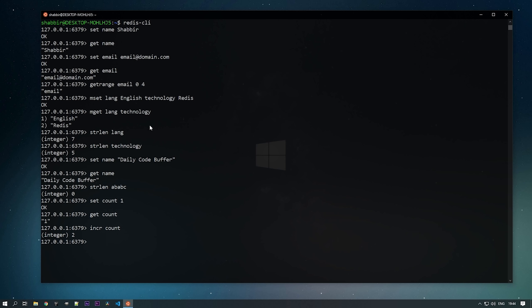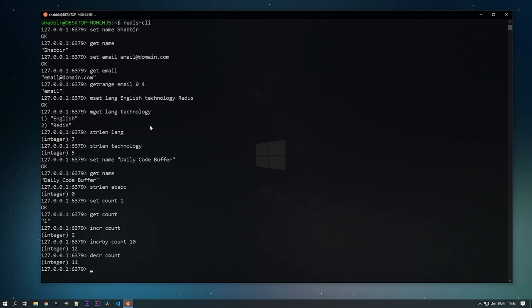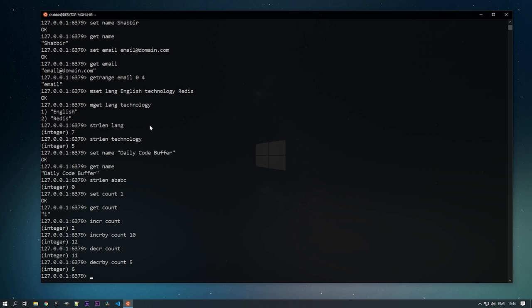INCR always increments by one. But if you want to increment by a specific amount, use INCRBY — pass the key and the amount. For example, INCRBY count 10 changes the value to 12. Similarly, you can use the DECR command to decrement. DECR count changes the value from 12 to 11, and DECRBY count 5 decrements by 5.